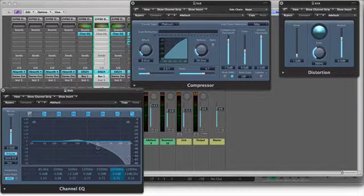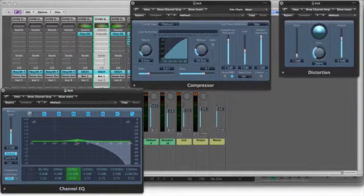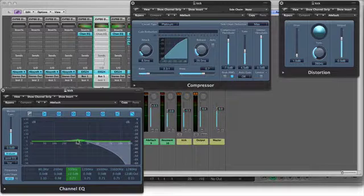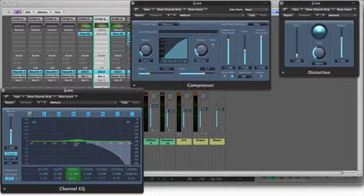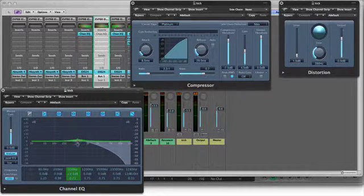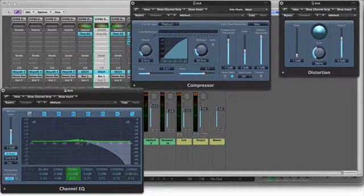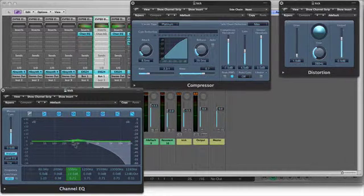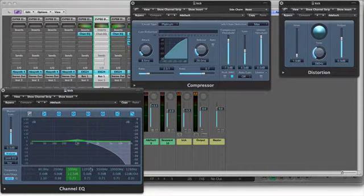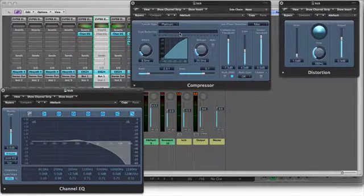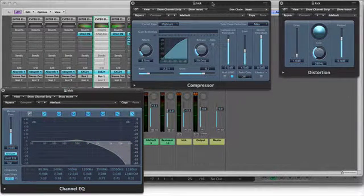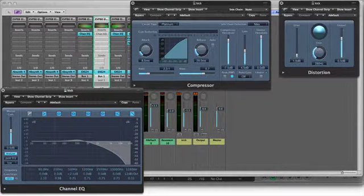So I got the EQ stock from Logic Pro 9 here. Low-pass filter on here. Over here, I wanted a little more presence from the 200 to 500 hertz range, so I boosted that a little bit.